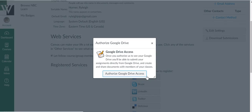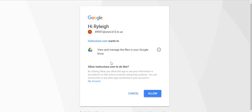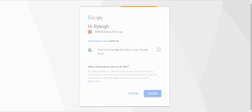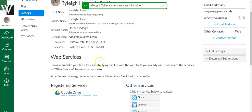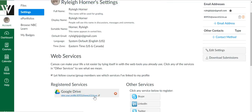Go ahead and click on Google Drive and say Authorize Access. If you have more than one Google account, they'll all appear here — make sure you're choosing your school Google account. Click Allow, and you'll know you've done it correctly because under Registered Services you will now see Google Drive listed there with your school Google account.